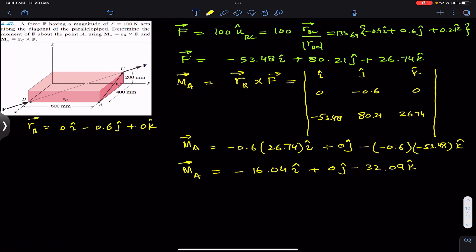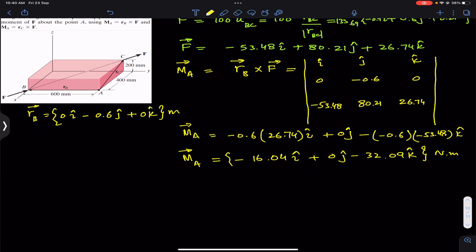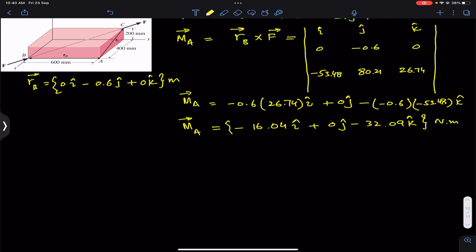So the moment of force F — which acts along the diagonal BC with a magnitude of 100 newtons — produces a moment of (−16.04i + 0j − 32.09k) newton-meters, since the position vector is in meters and the force is in newtons.